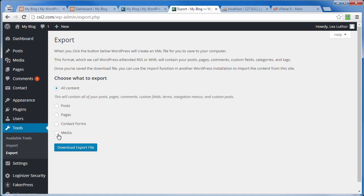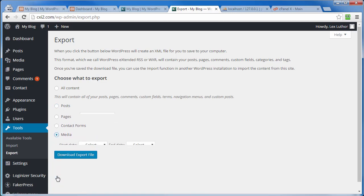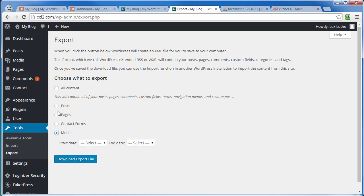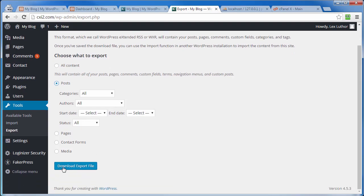But we have to do that with two different exports because we can't do both of these at the same time. At least I haven't found a way to do that. So we just click on Post, leave everything in the default setting, and then click on Download Export File.